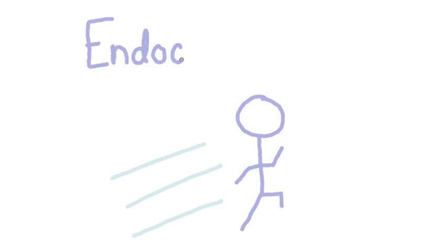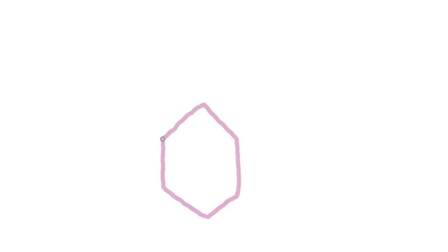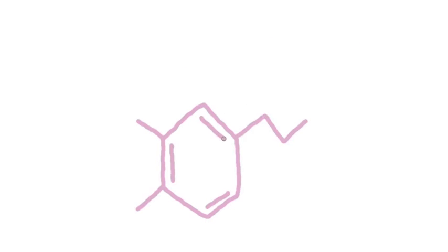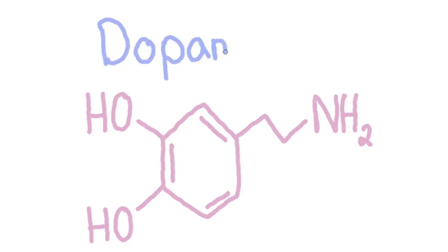Another neurotransmitter is endocannabinoids and is responsible for their runner's high feeling of happiness after an intense workout. The final neurotransmitter is dopamine. It plays a big role in how you feel pleasure and is also responsible for regulating the different processes in your body.